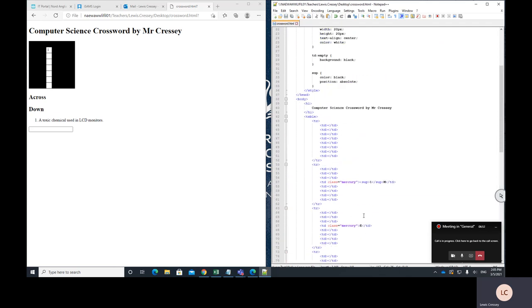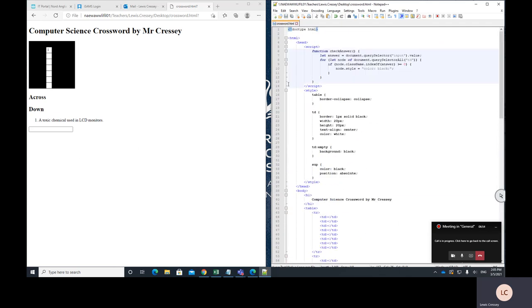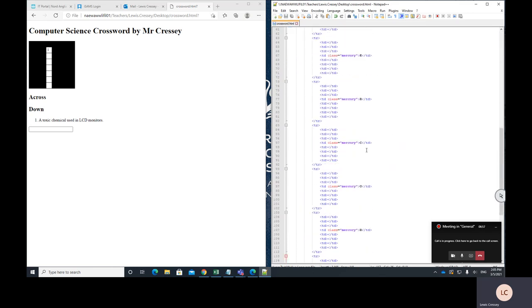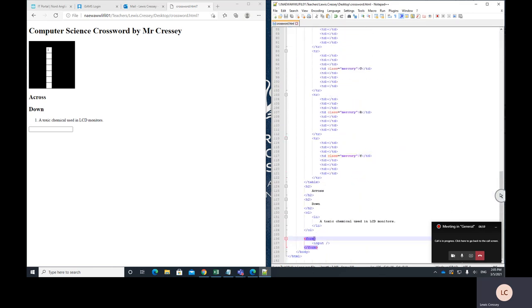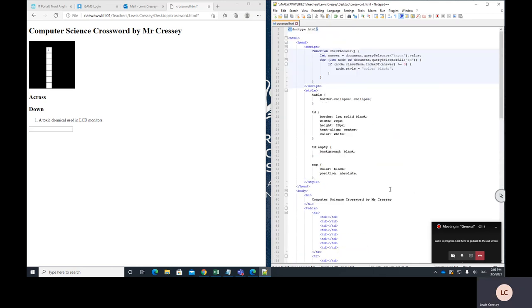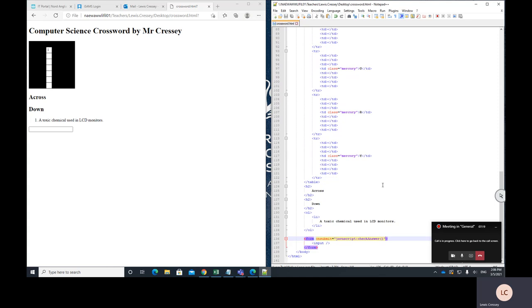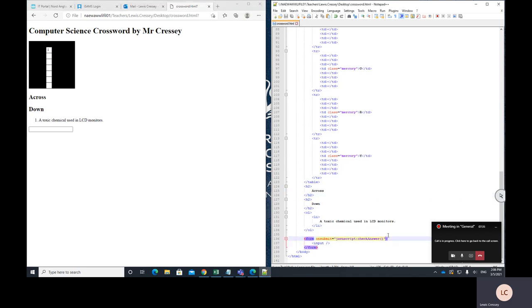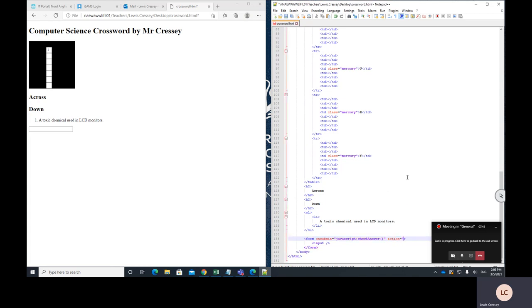Now what I want to do is when I enter data here, I want to run my JavaScript function. And the way we do that is on our form, we say on submit equals JavaScript colon check answer. Now hopefully this is going to work. Like I said, I'm just kind of making it up as I go along. So I hope I haven't tested it before. So if I type mercury and press enter. Now it did appear, but then it disappeared again. And I think that's because it reloaded the page.